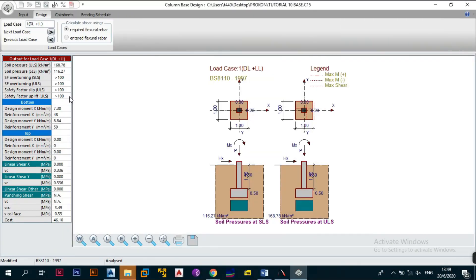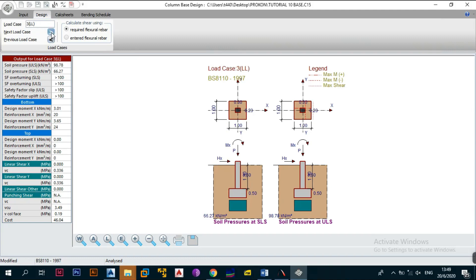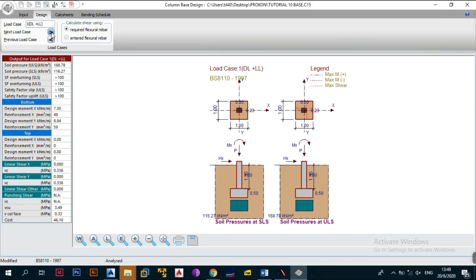After you click Design you're greeted with the results interface. At the top, a button allows you to navigate between the various load cases — in our case the worst load case was case one, so we stick with case one. It will also ask whether to calculate shear using required flexural rebar or entered flexural rebar. You always want to calculate shear using the required flexural rebar so that it gives you the nominal value; you can redo this after editing in the bar schedule.